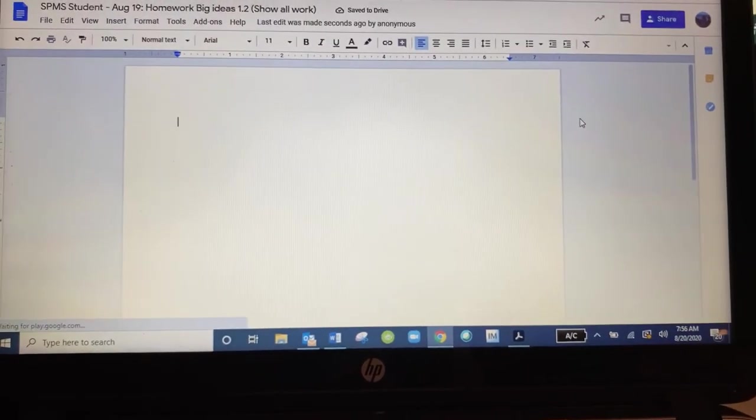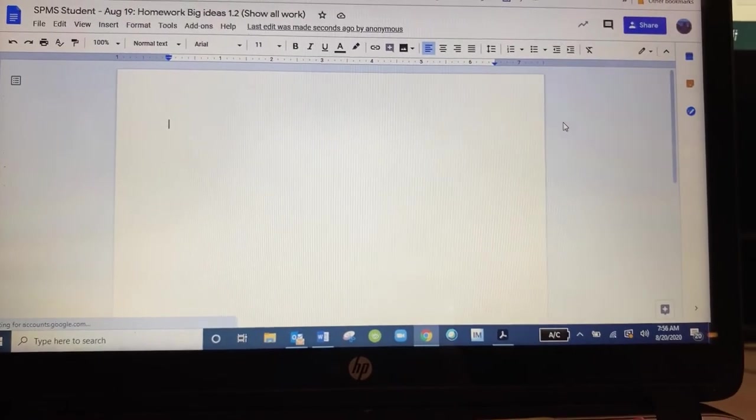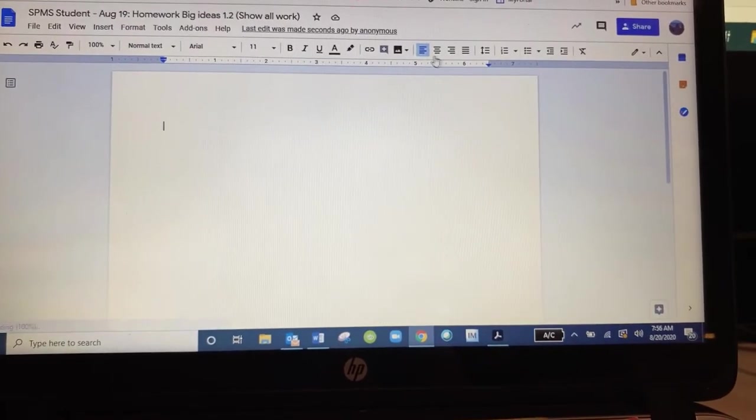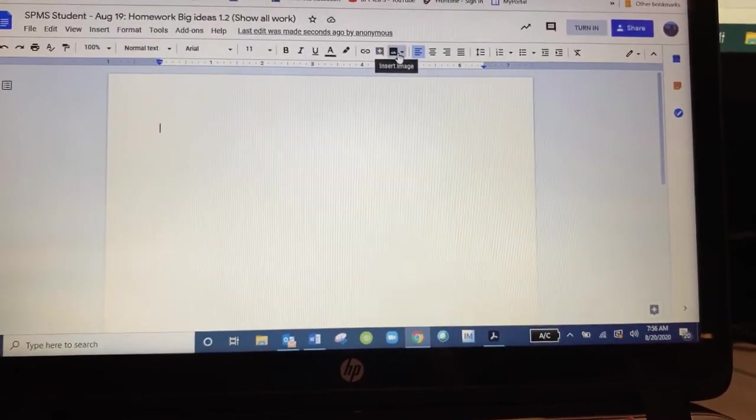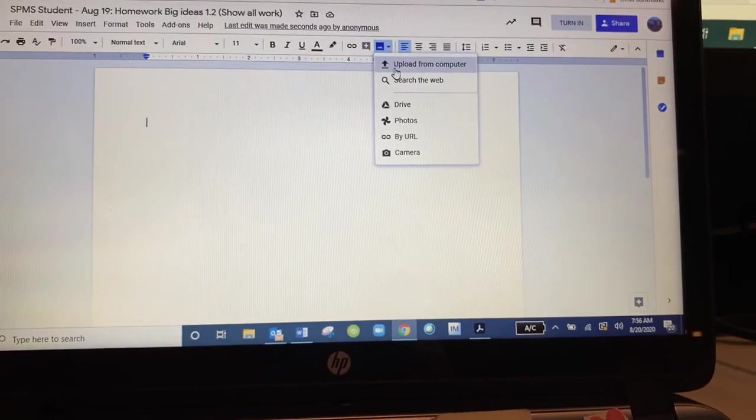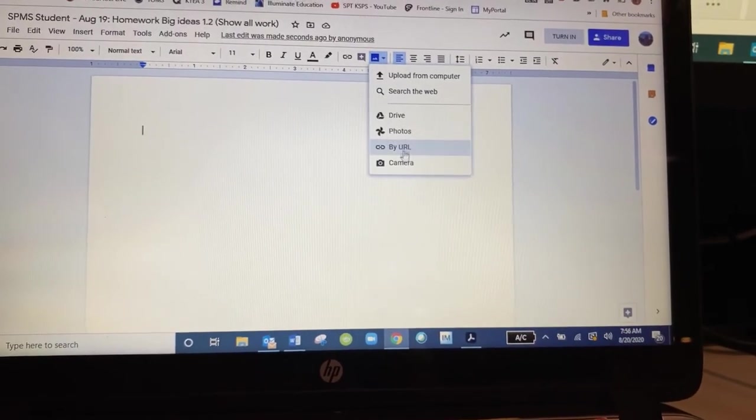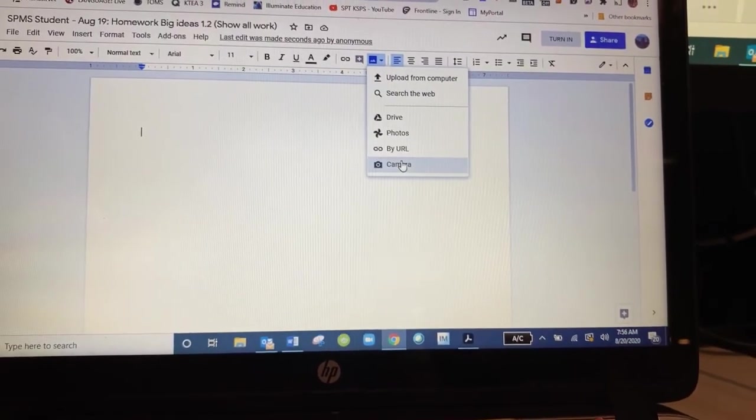And from here, this is where the students will be able to click on the image, insert image. And you're going to insert image from camera.